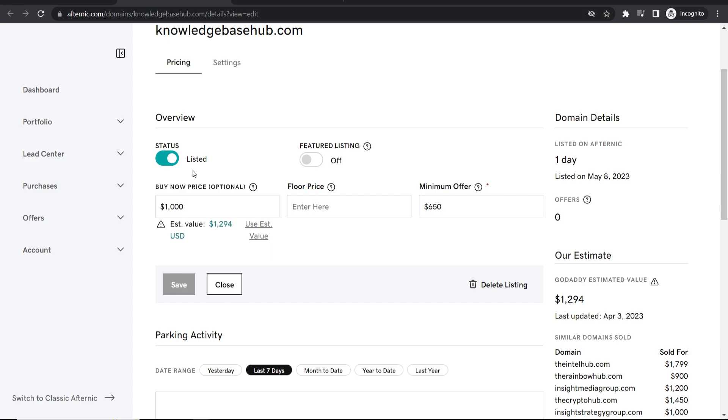Now you can see that it's listed. You can see the buy now price is a thousand. The minimum offer is 650. Now GoDaddy must have filled that in by default. This minimum offer just means if someone offers you 650 you can choose whether you want to take it or not.